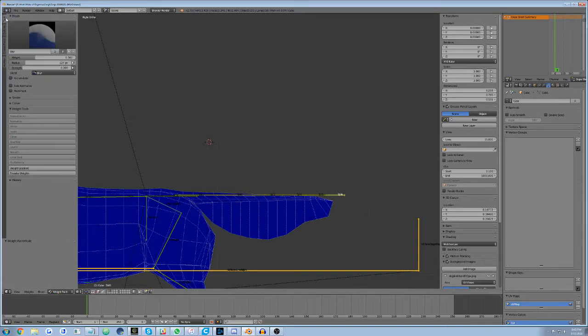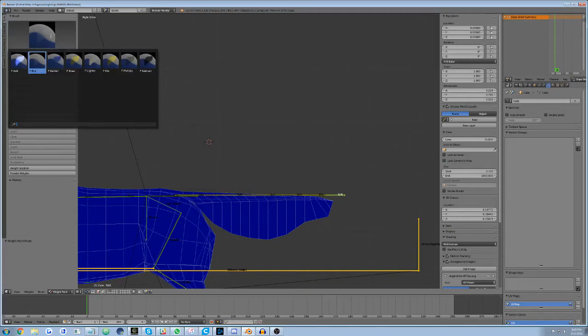Add. This is a brush which adds influence cumulatively. This means you can set the brush to 0.1 weight, and each click will add 0.1 weight to the selected area.